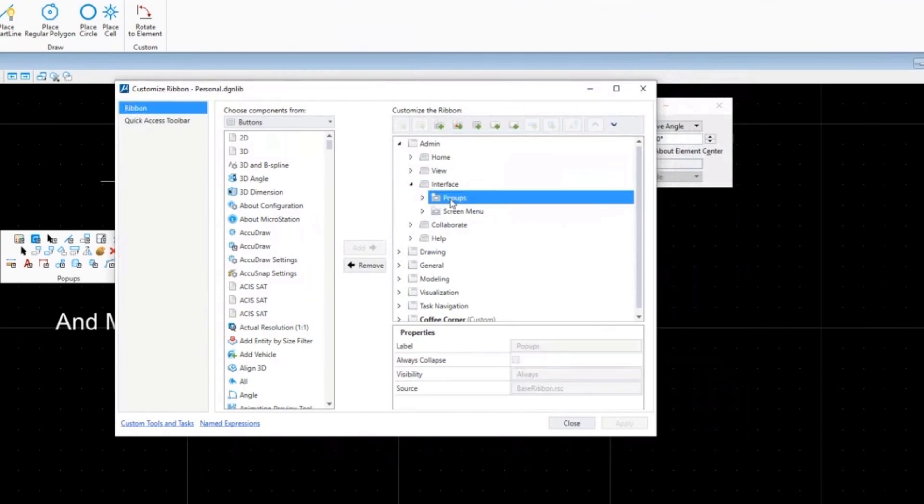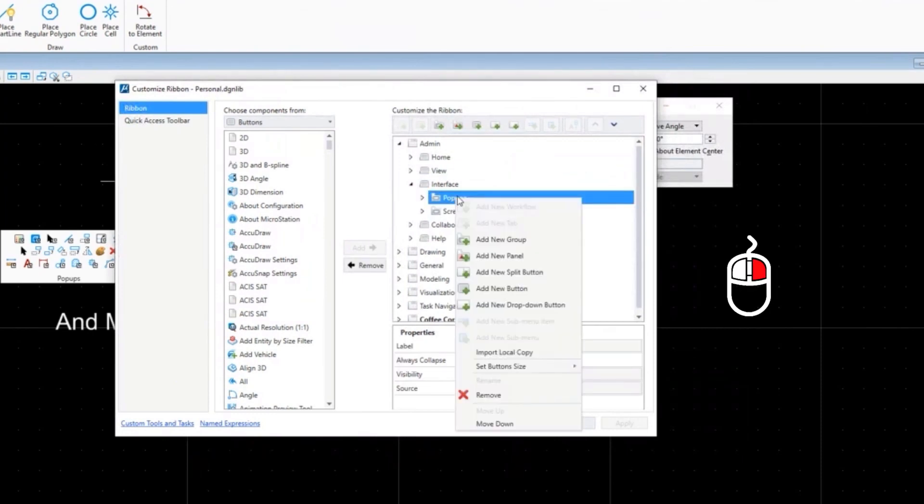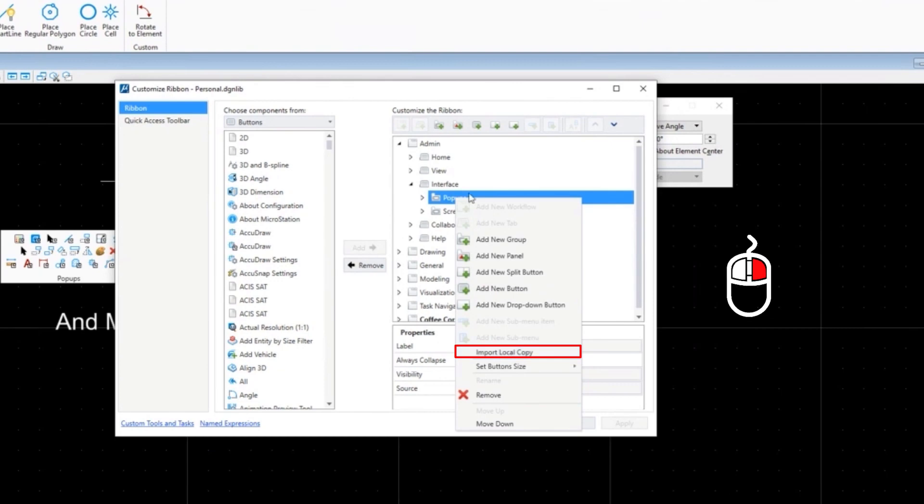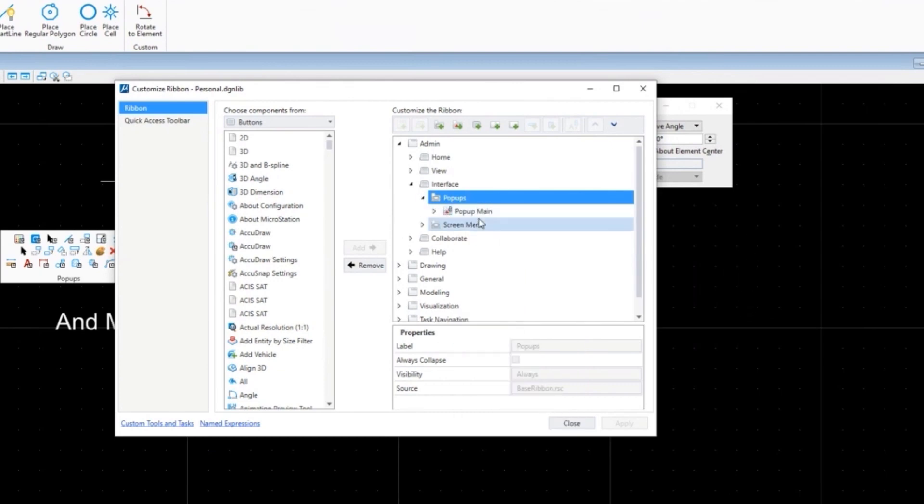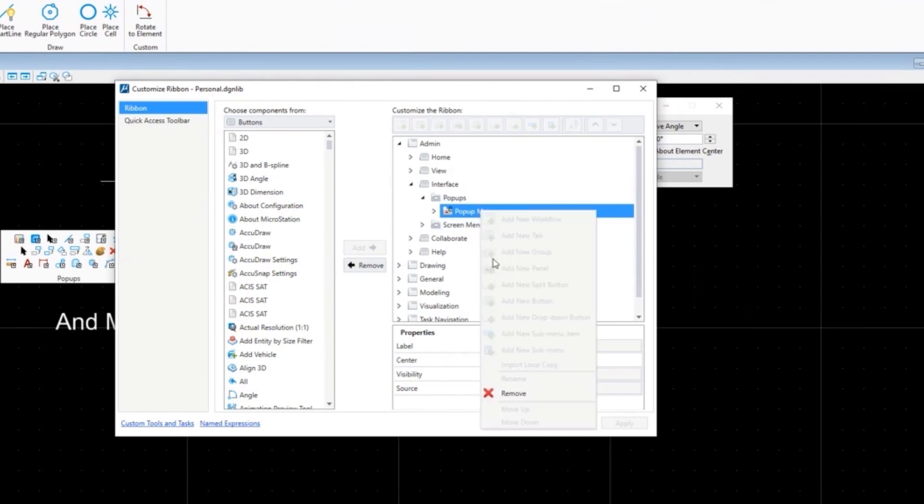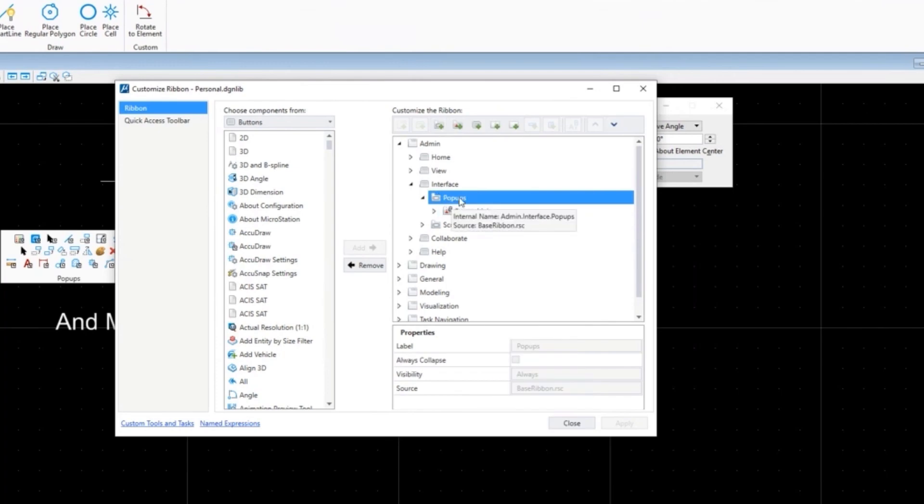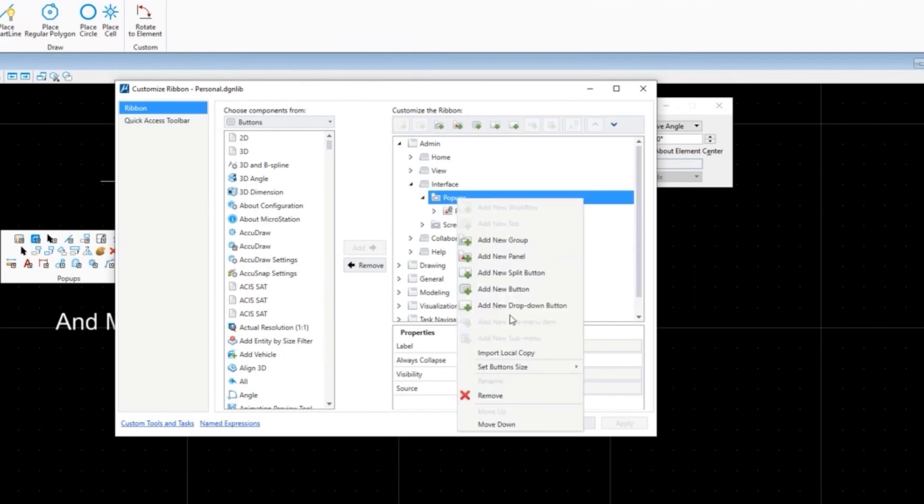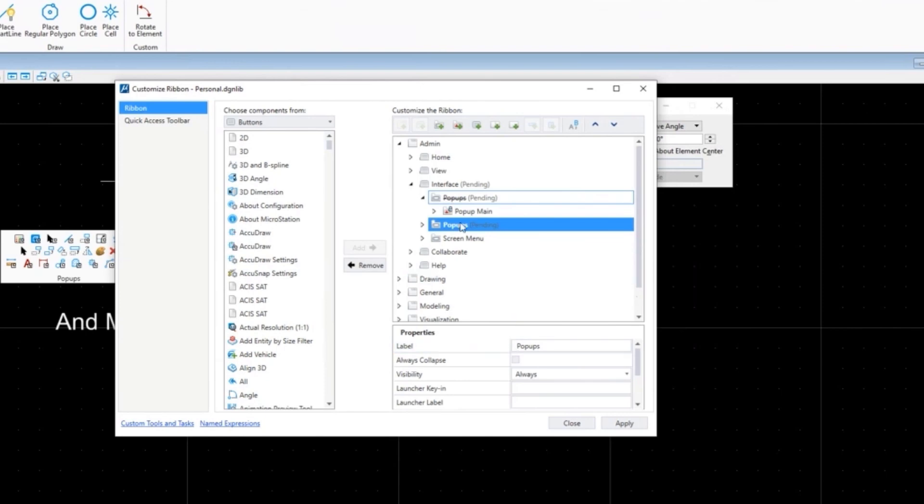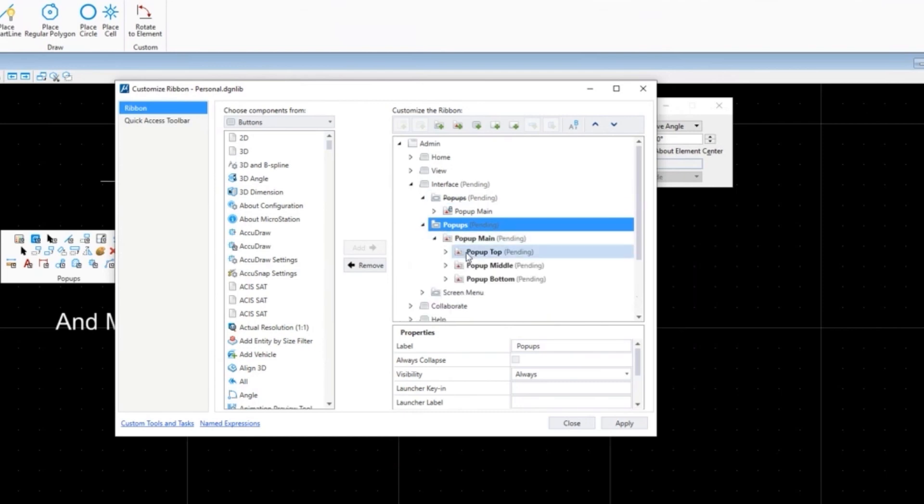This is the key - right-click and say import local copy. There is something below this, but there is no import below this. You do have to be at the popups level here. You say import local copy, it crosses out the existing and makes a copy of it for you.